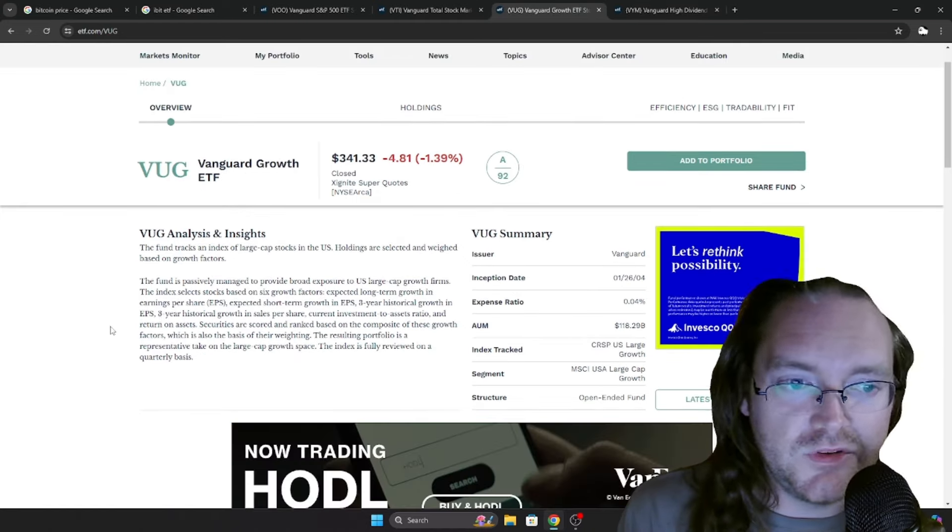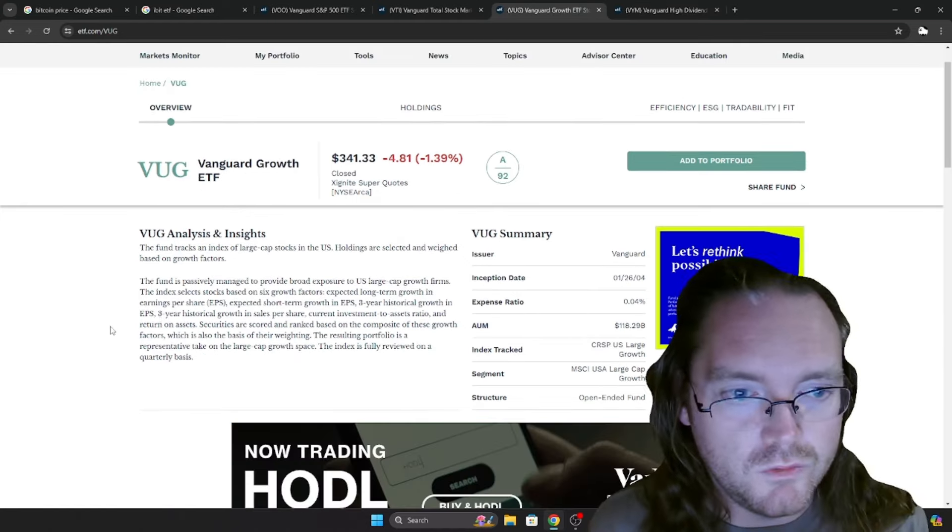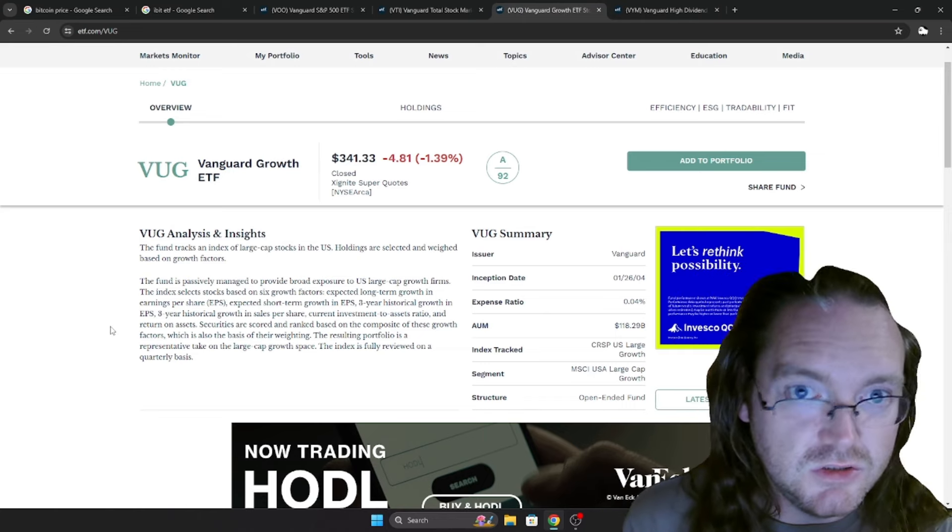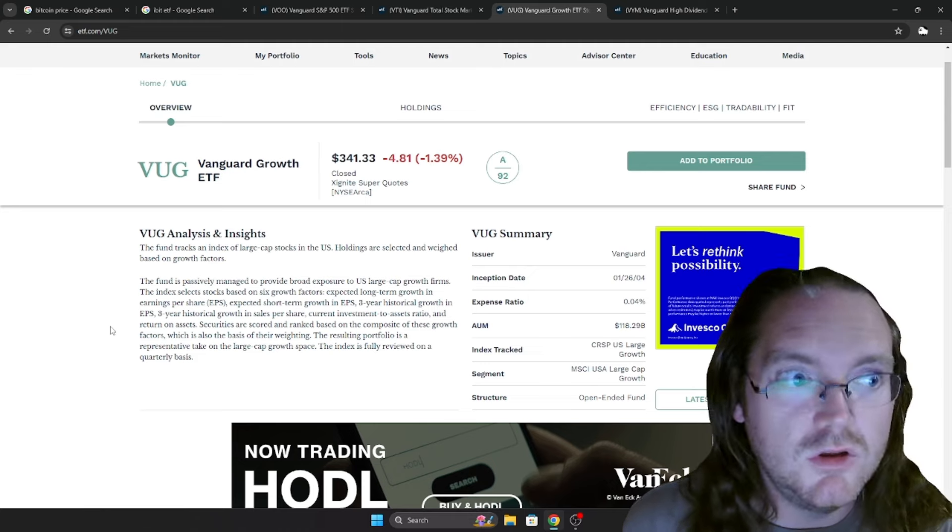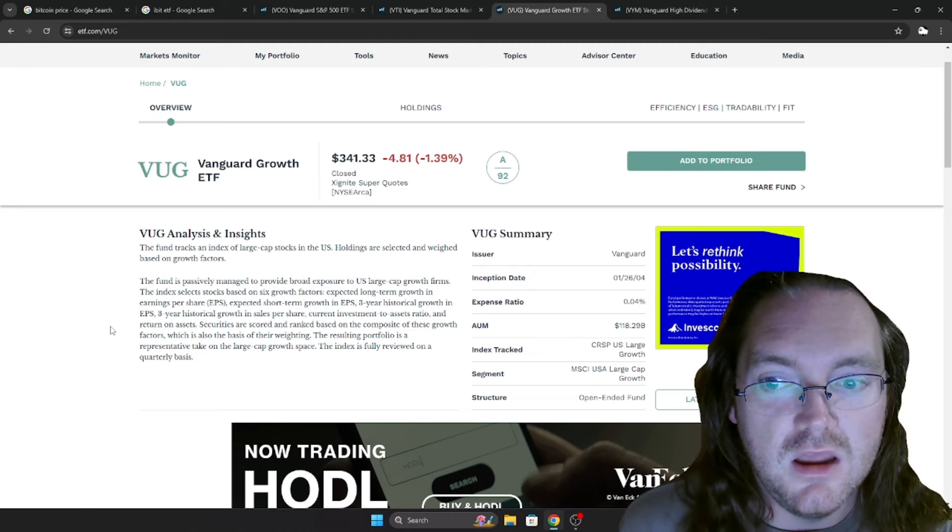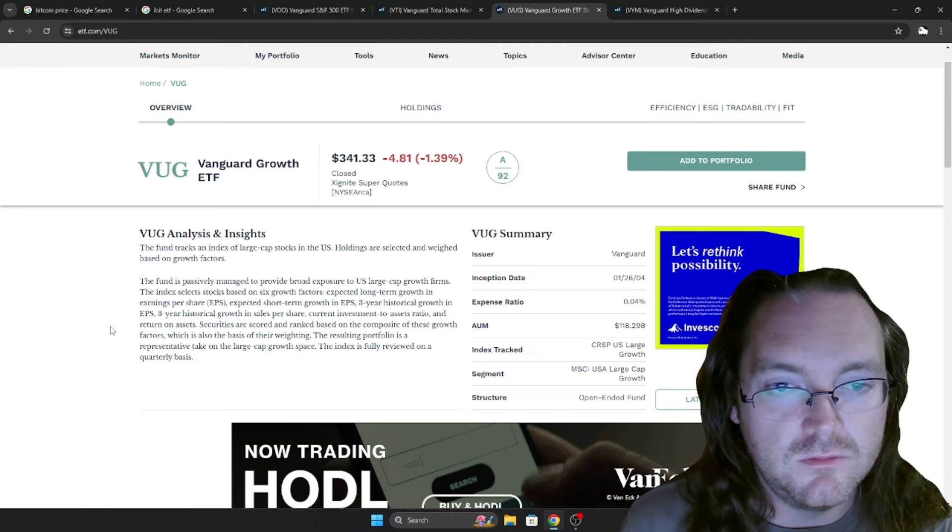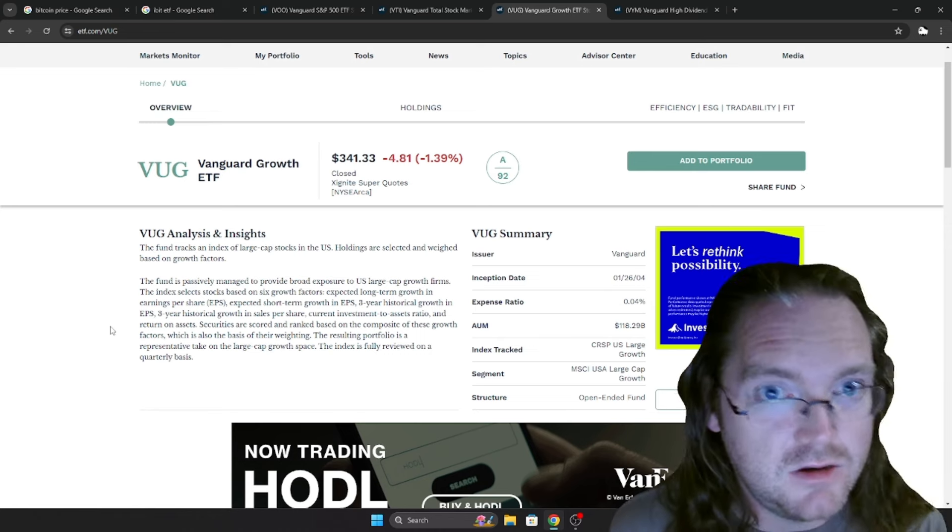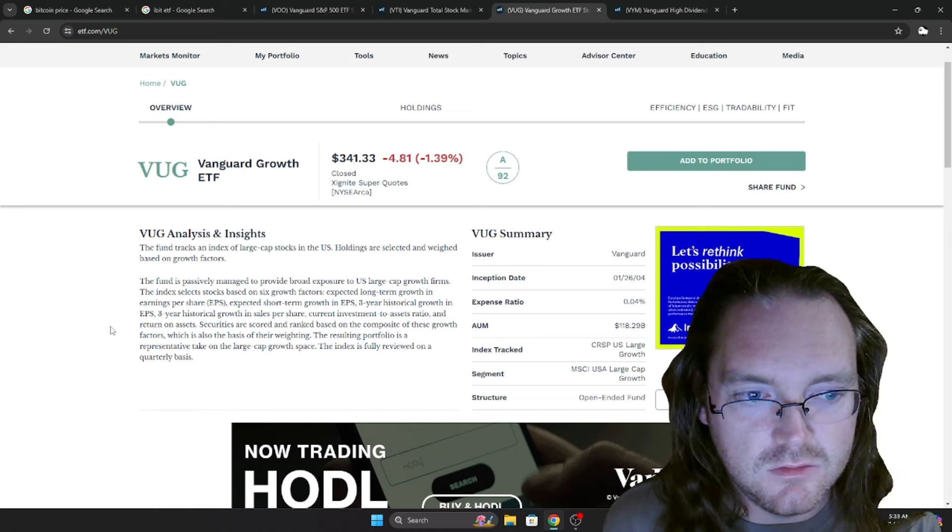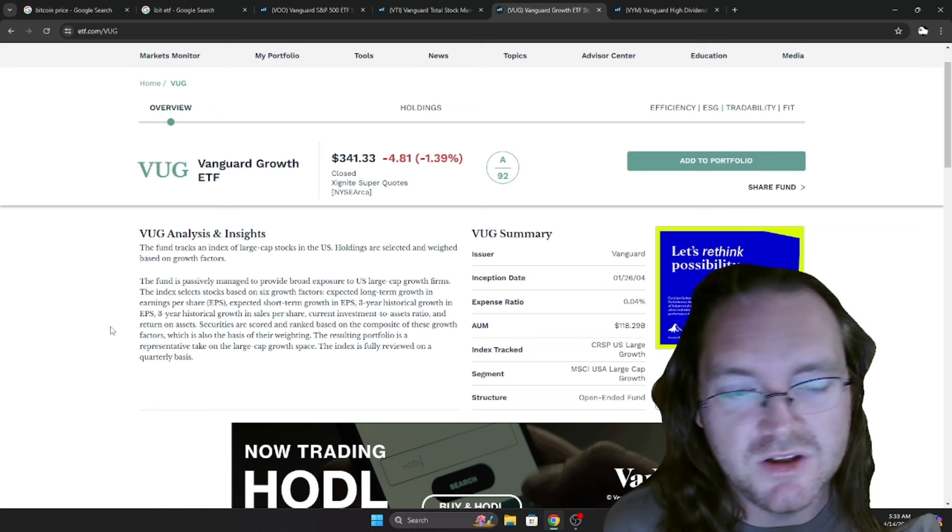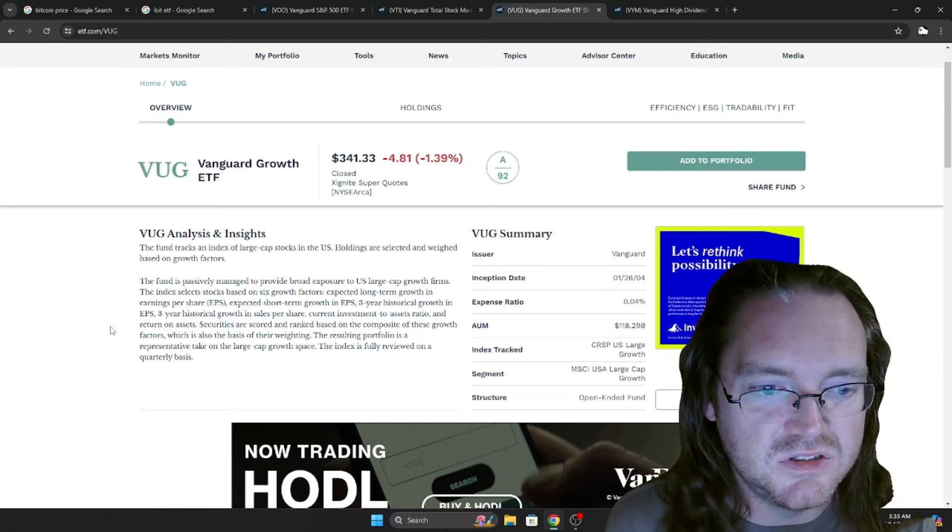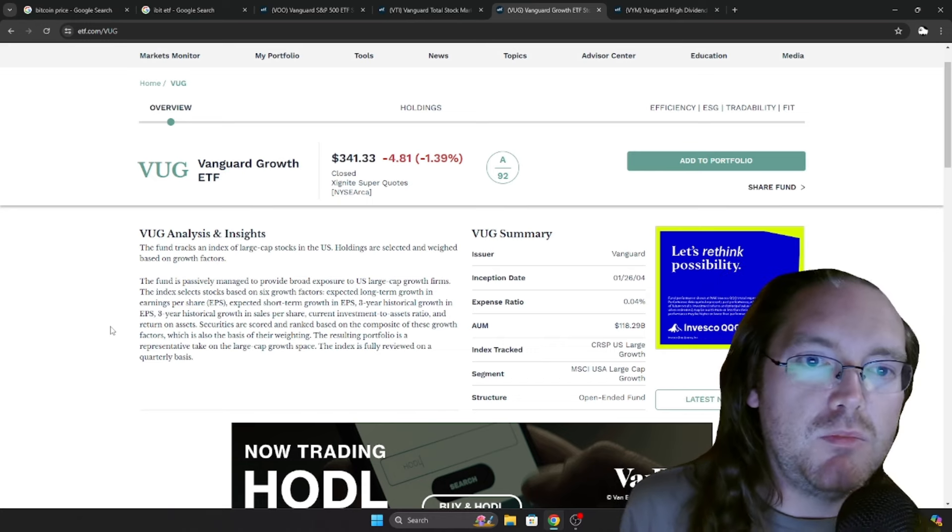There's one reason why I have VUG over QQQ is QQQ is 0.2%. Even QQQM is 0.15%. And over the long term, you know, that 0.11% is going to add up over time. And I just like the VUG is more diversified. It's got a lot more holdings in it than QQQ or QQQM. But yeah, this is what I'm going to be rocking going forward.